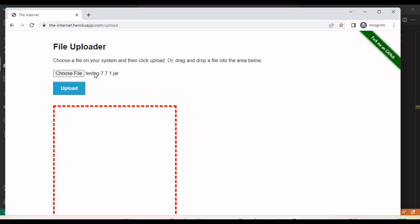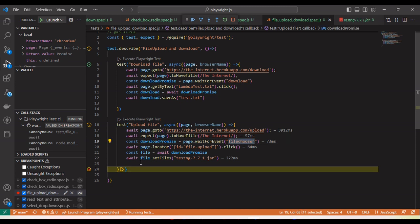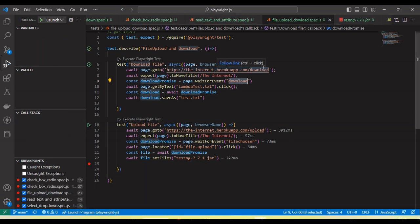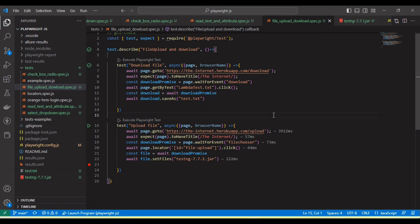If I look here, you can see the TestNG file is added. So by using the fileChooser event we can handle the upload functionality, and by using the download event we can handle the download functionality in Playwright. Unlike Selenium WebDriver, we don't need to use any third-party library or tools. Hope this is helpful — if you like the tutorial, click the like button, subscribe to the channel, click the bell icon for notifications, share with friends and colleagues, and leave a comment if you have any queries. Thanks!